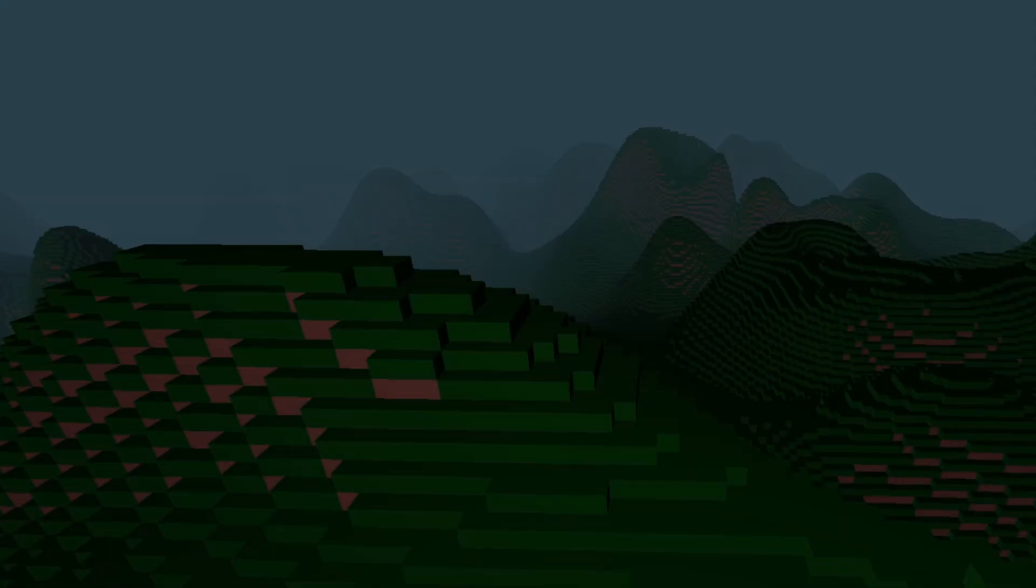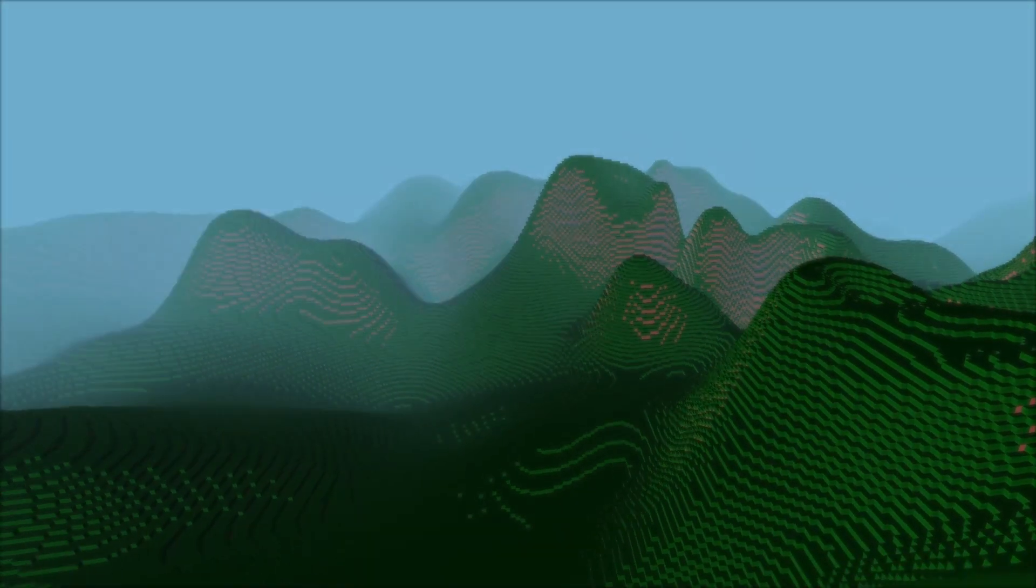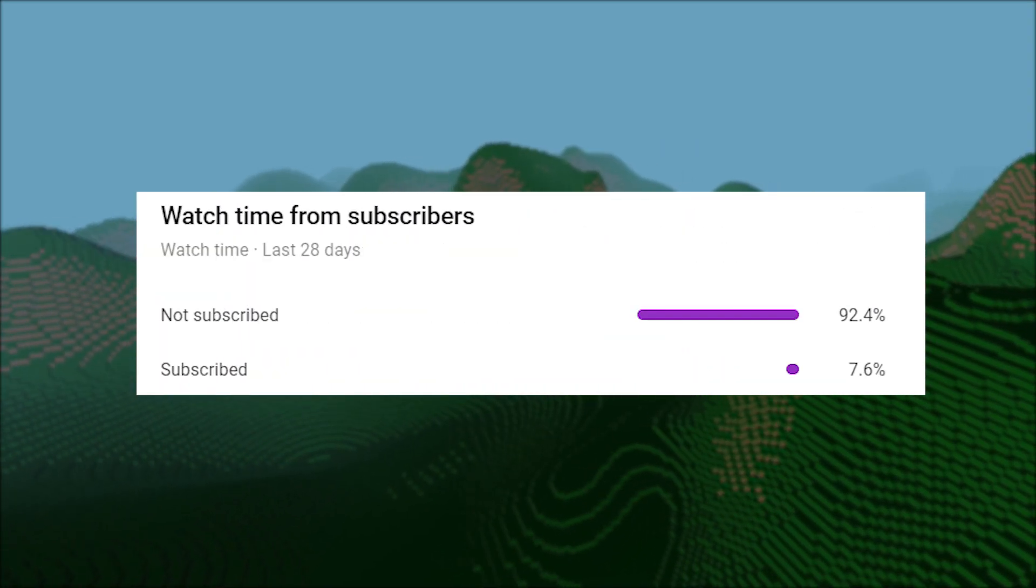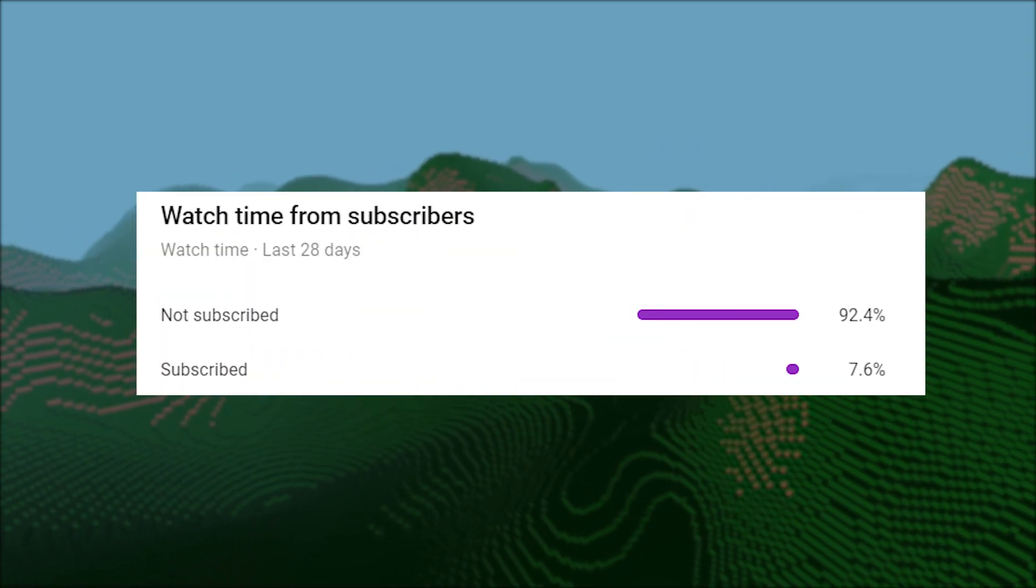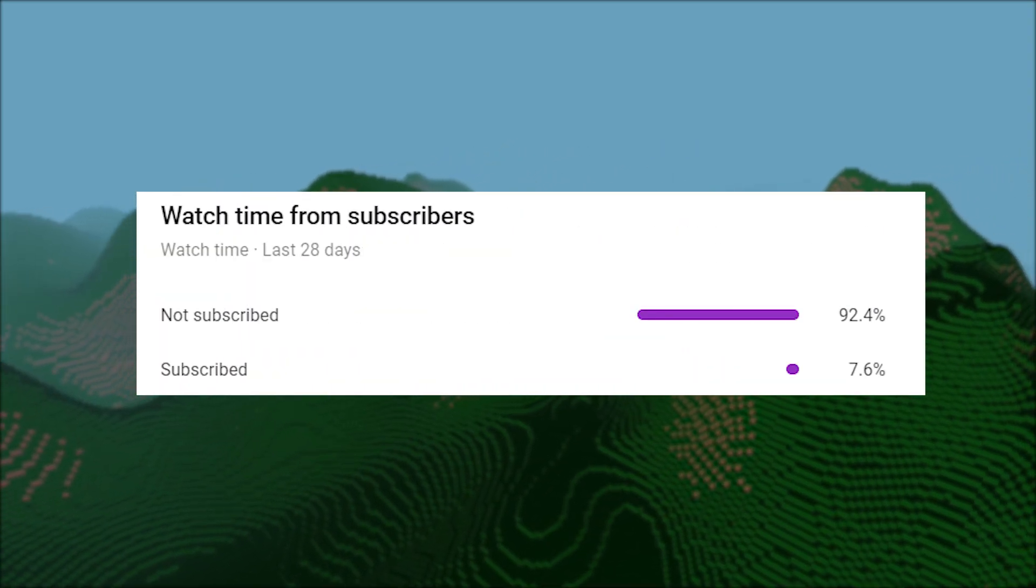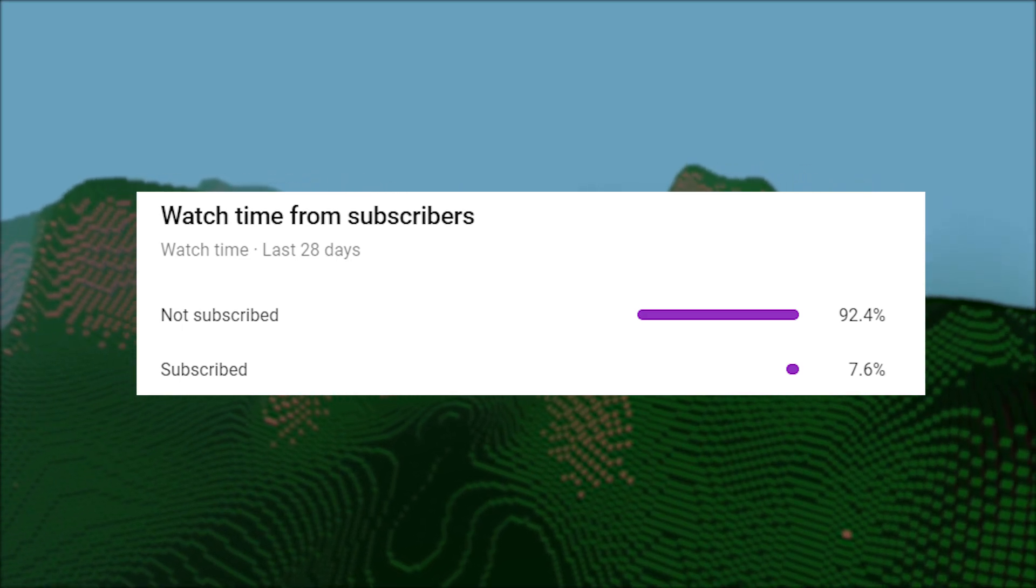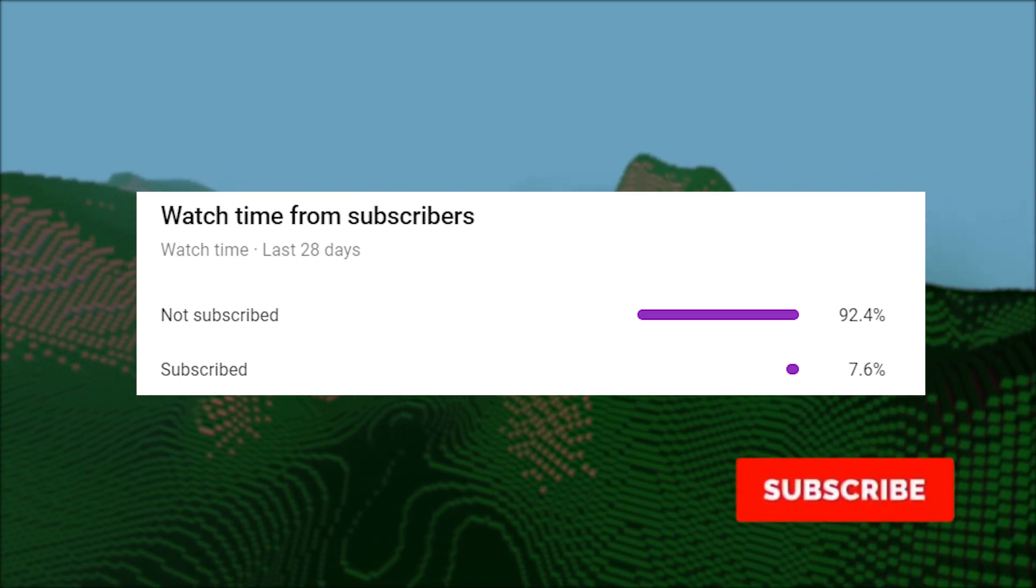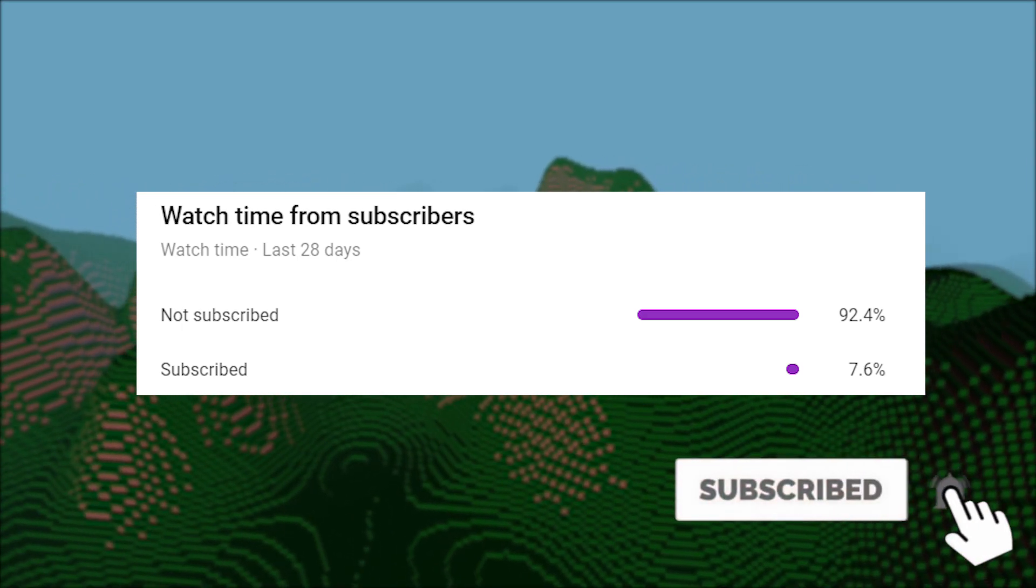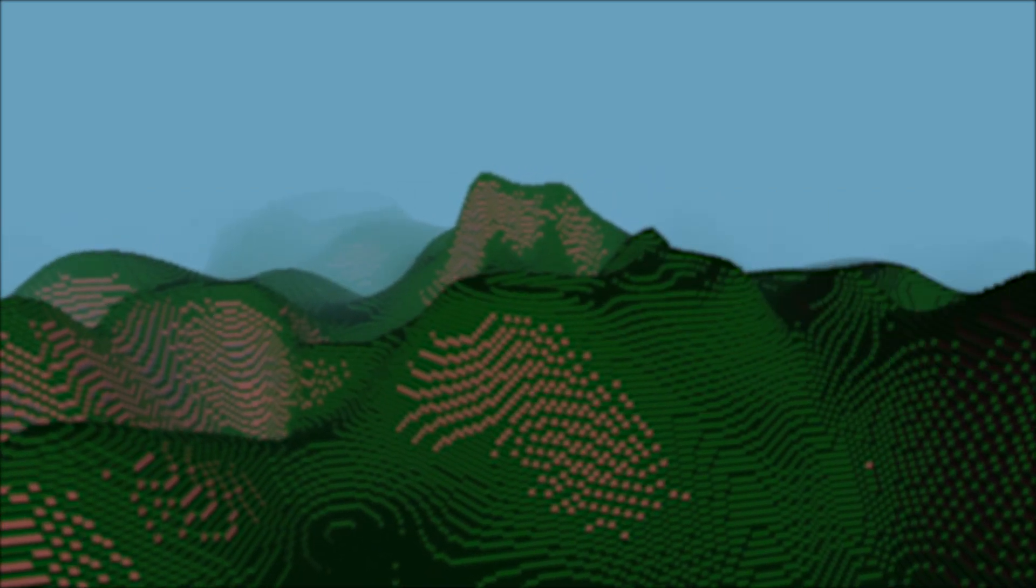Just before we get started, I noticed that only a small percentage of my viewers are actually subscribers. So if you want to follow and support the development of the game, consider subscribing. It helps me a lot. Let's get started!